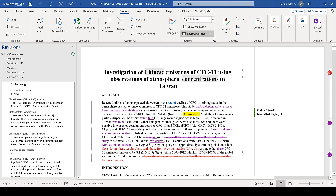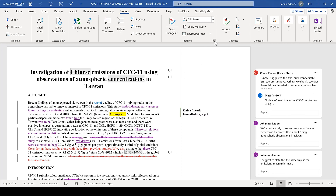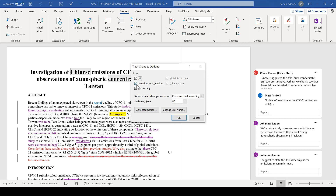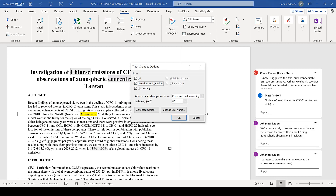We also have tracking options, which lets you change most of the things we already looked at. For example, you can remove the reviewing pane from here, hide all of the insertions and deletions, and also change what appears in the balloons — so I can show nothing in the balloons if I want to.